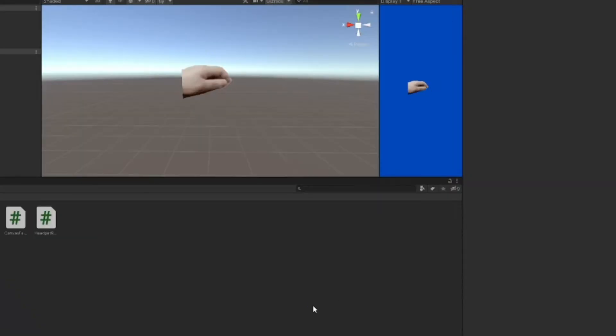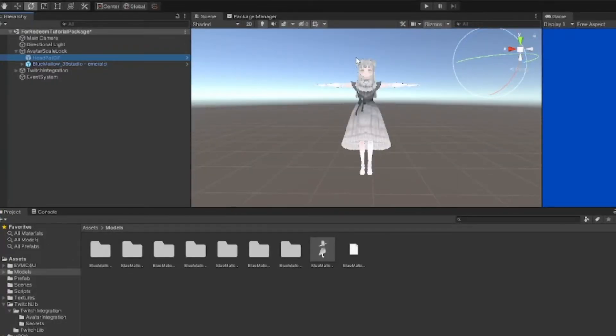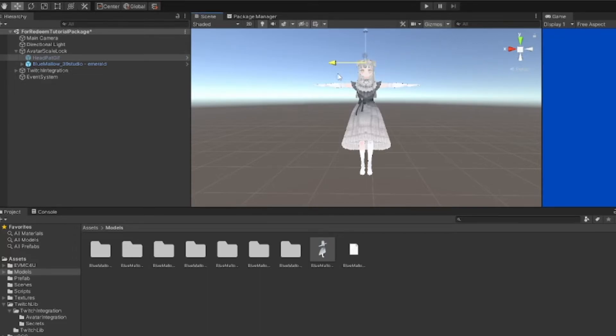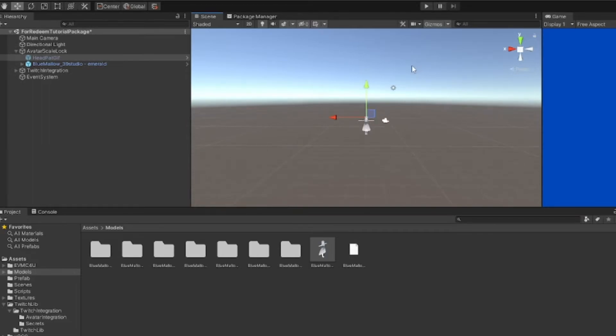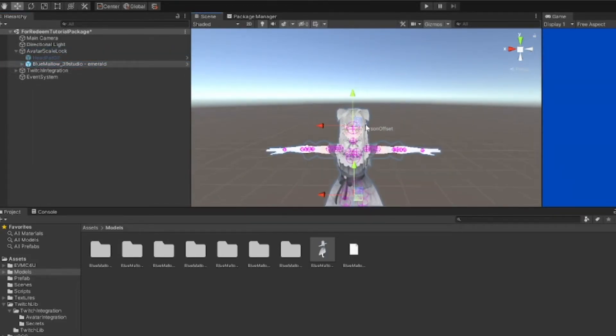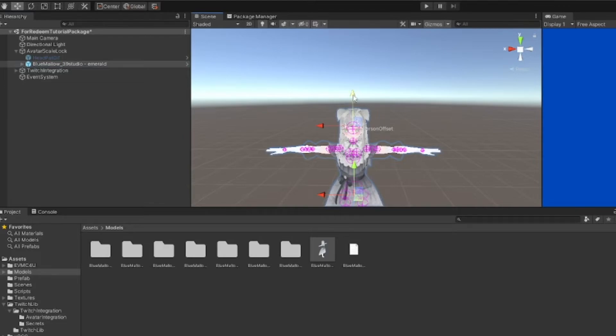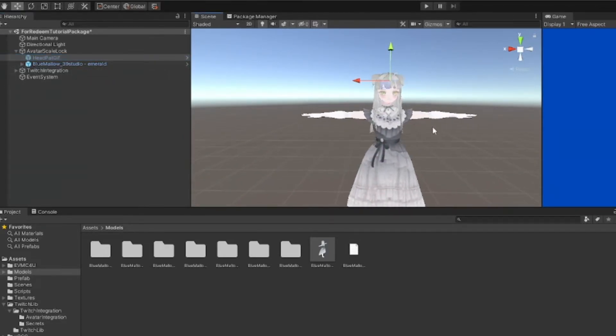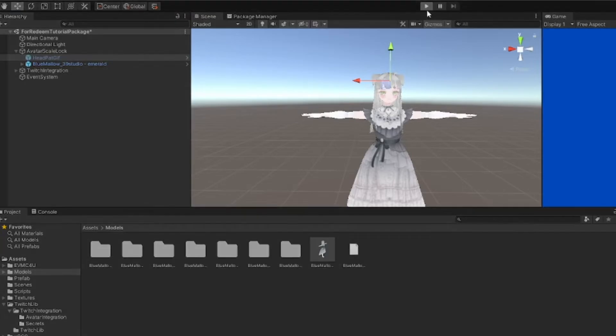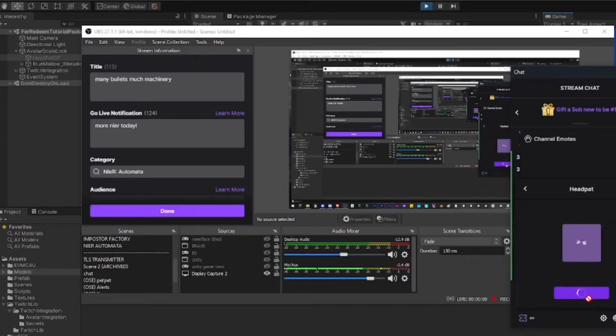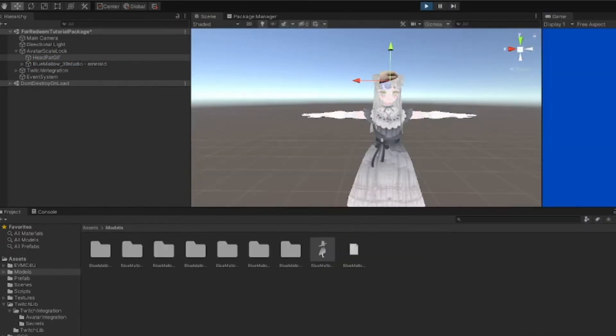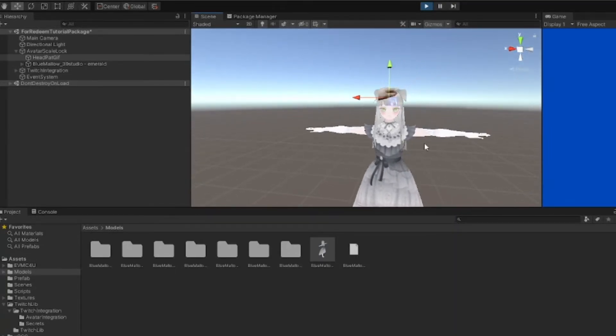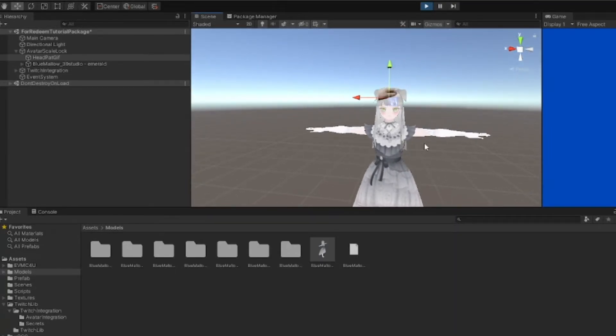Next thing we have to do is just align the head pat. Click on these arrows here to move it, and if we just drag it roughly around where the head is, it should be pretty much correct. Now if we click on play, trigger head pat redeem, it's going to head pat. Yay, so that's very simple, how to set up the head pat redeem.